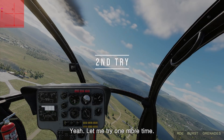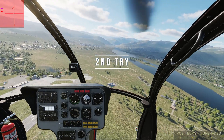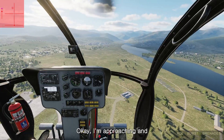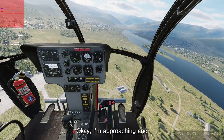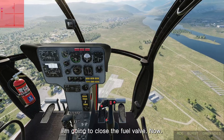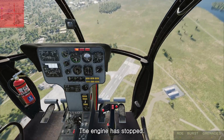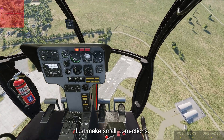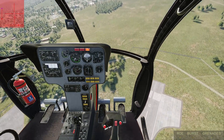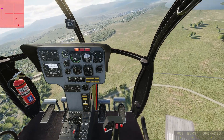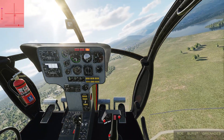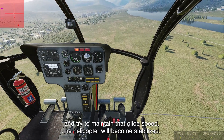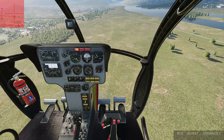This is my second try. Okay, I'm approaching and I'm going to close the fuel valve. Now the engine has stopped. It becomes a little unstable at first — just make small corrections, you don't need to panic. If you make small corrections and try to maintain that glide speed, the helicopter will become stabilized, like this.